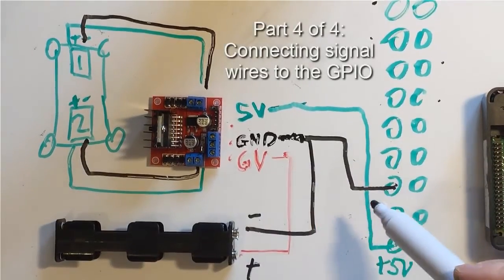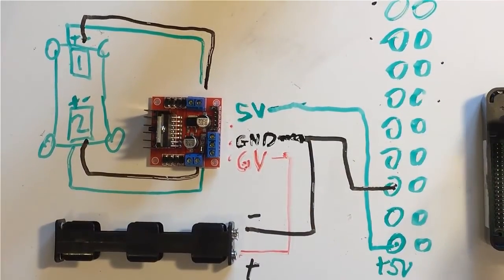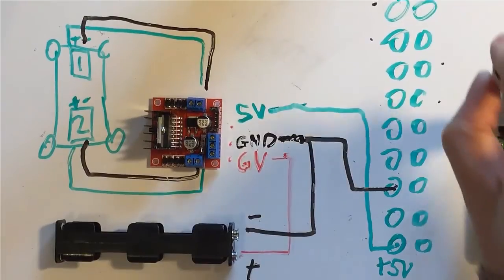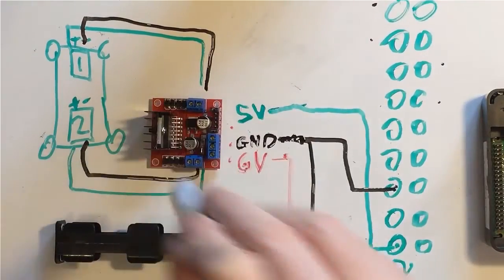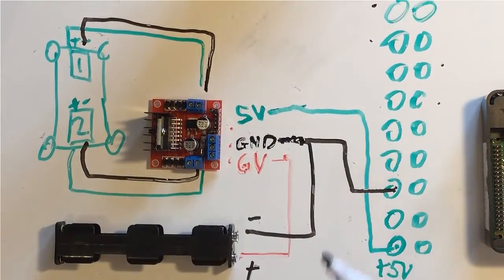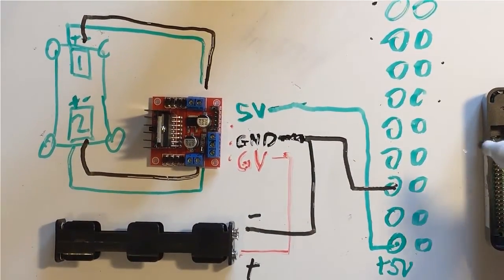Right, so the last part of this is we need to send information from the Raspberry Pi to the motor controller, and the motor controller is telling the motors to turn on and off.